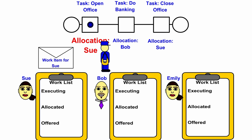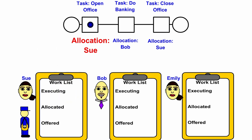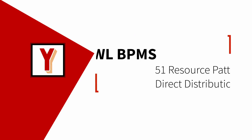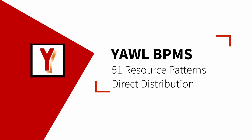The office where Bob does banking is always opened and closed by Sue. Hi, my name is Andreas Henze and this video is the first of a series on resource patterns in YAWL.